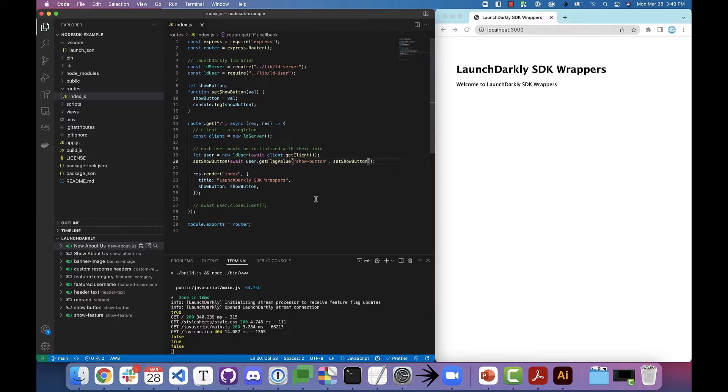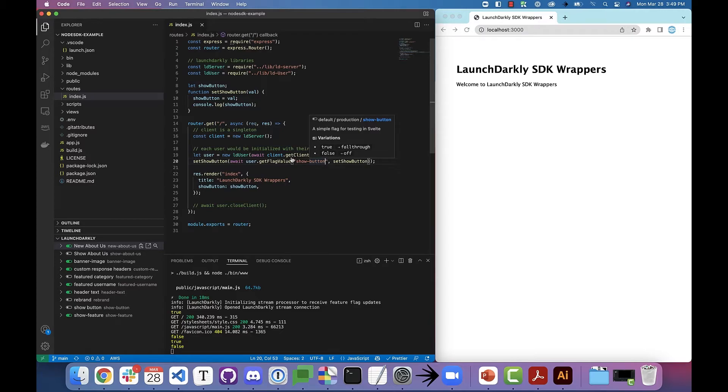And for flag keys already in the code, all I need to do is hover over to see the details. I don't even need to find it in the list.